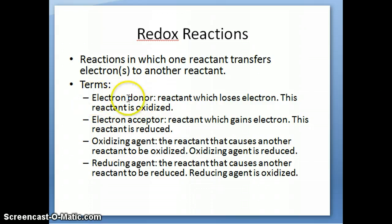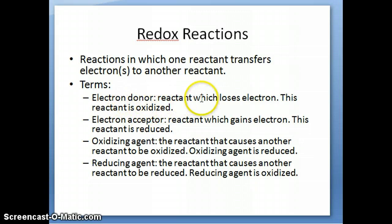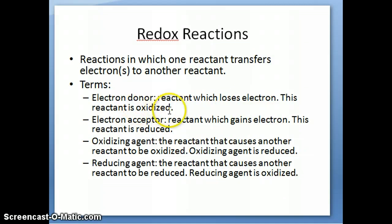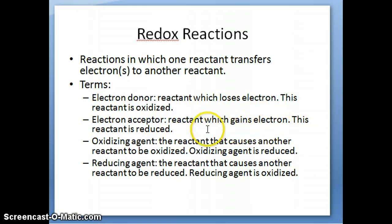The first term is electron donor — that's the reactant which actually loses the electron, so it's donating the electron away to another reactant. When a reactant loses an electron, we call that reactant oxidized. An electron acceptor is the opposite process, which is the reactant that gains an electron, and when a reactant gains an electron, we say it's reduced.